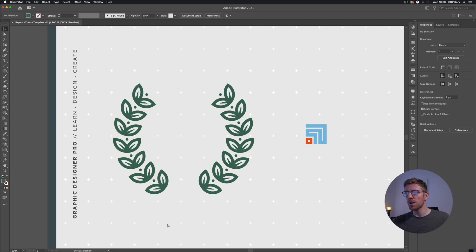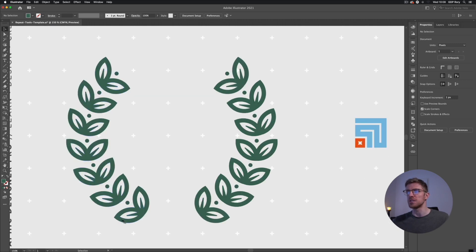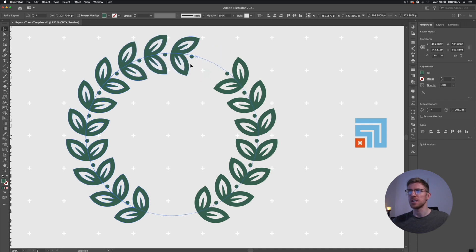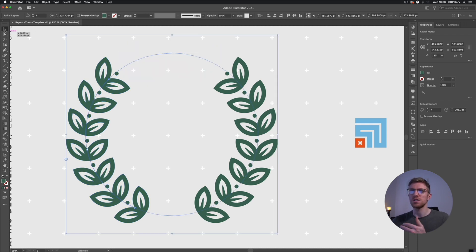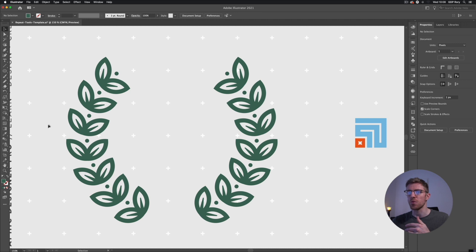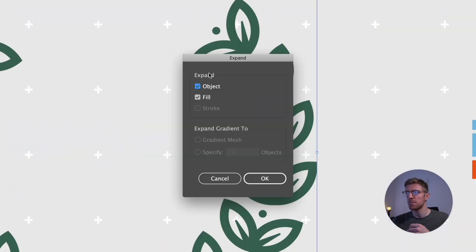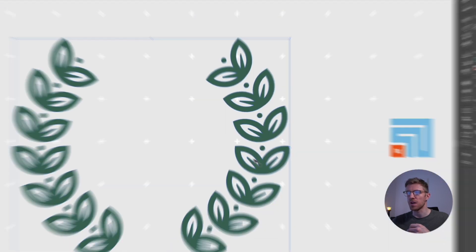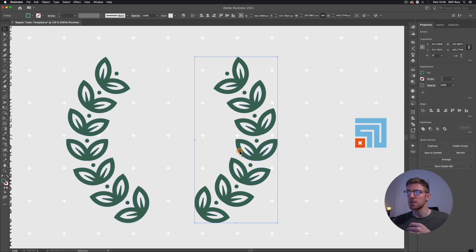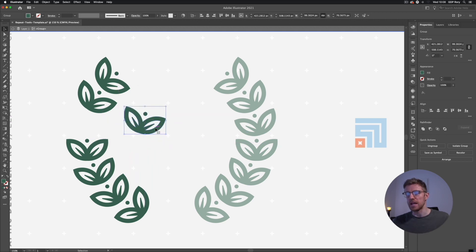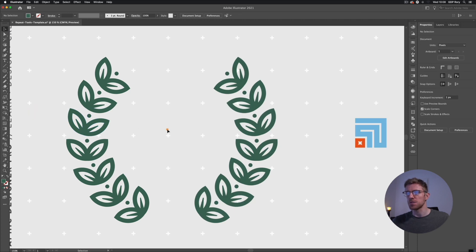One other thing to note — with all these repeat options, selecting one keeps you in the repeat editing view so you can still make adjustments. If you want to expand it and edit individual elements, click and drag to select them, go to Object > Expand, make sure Object and Fill are checked, click OK, and now you have two groupings of objects you can edit individually.